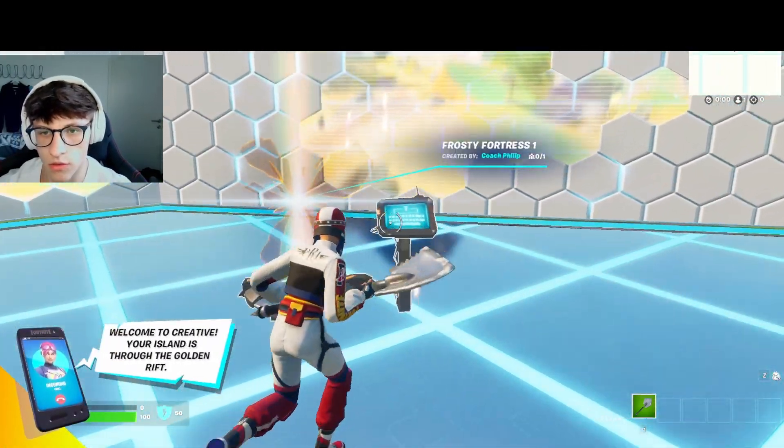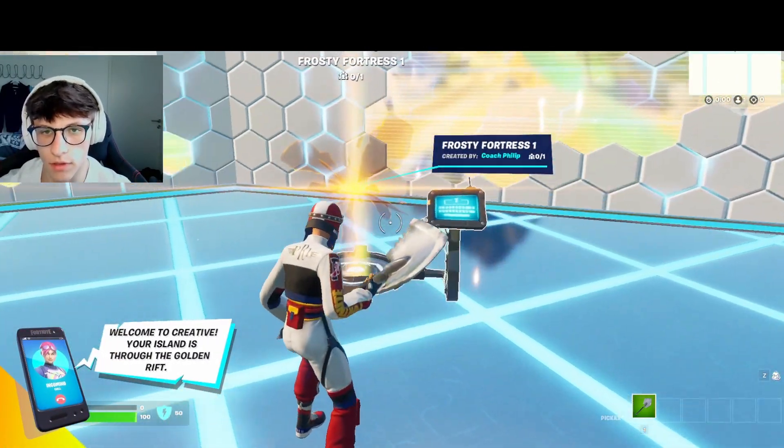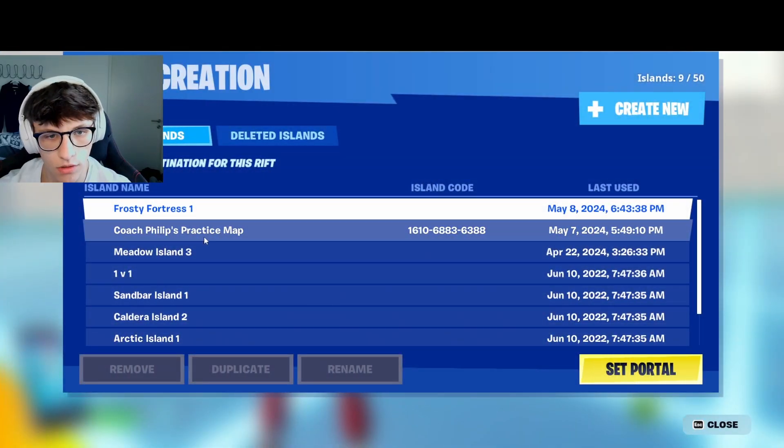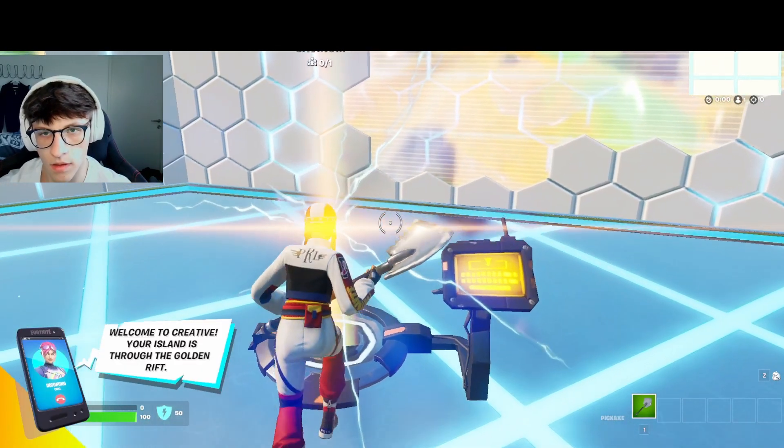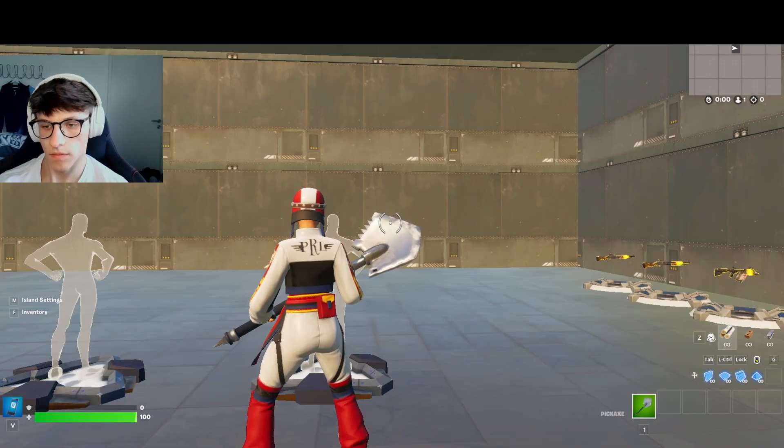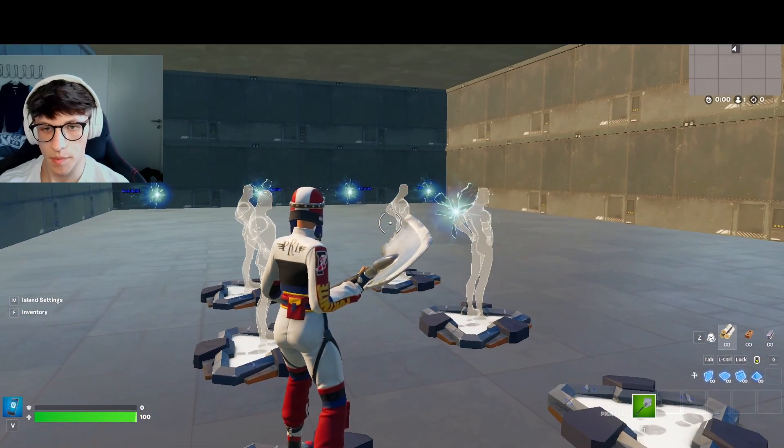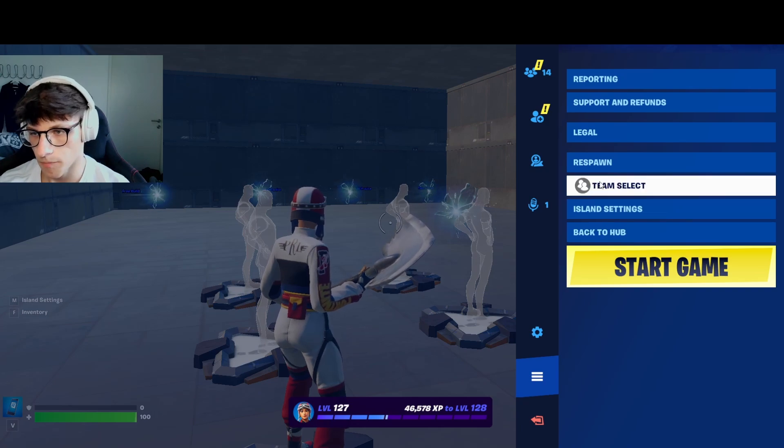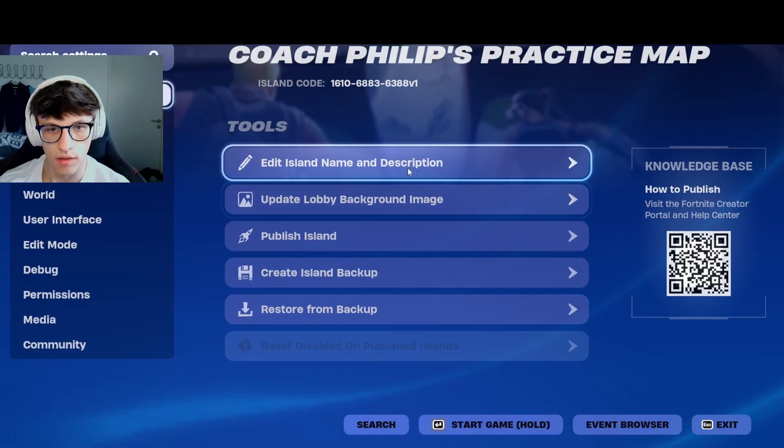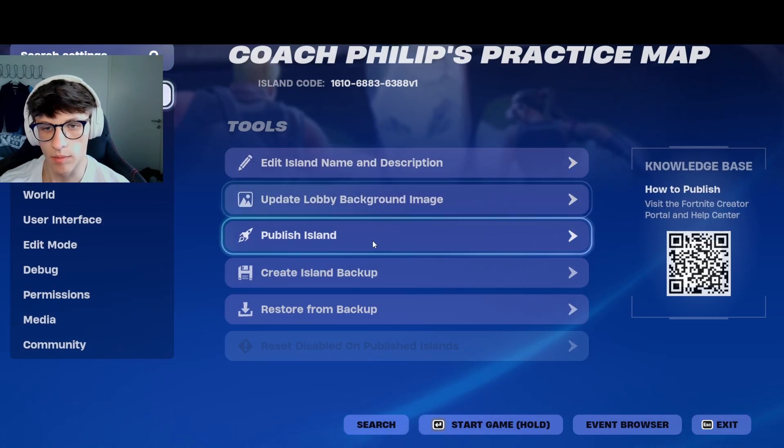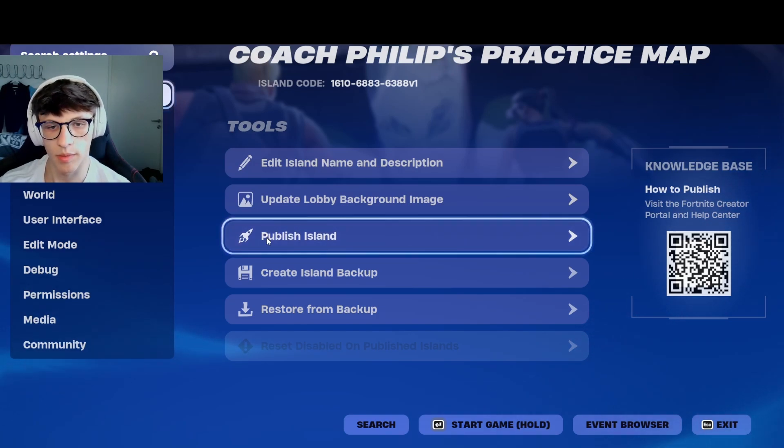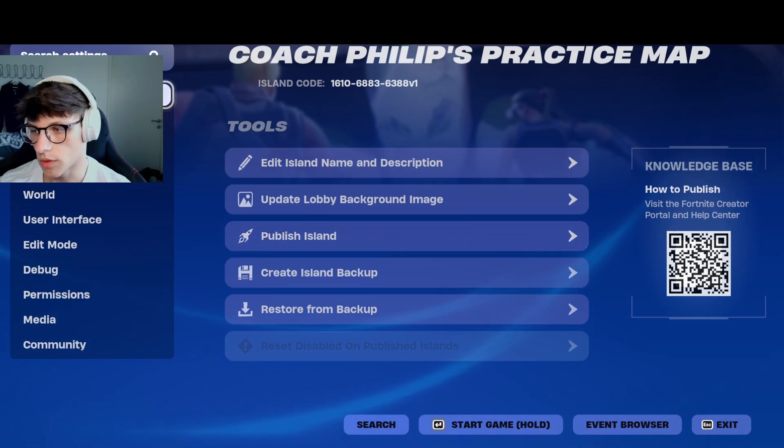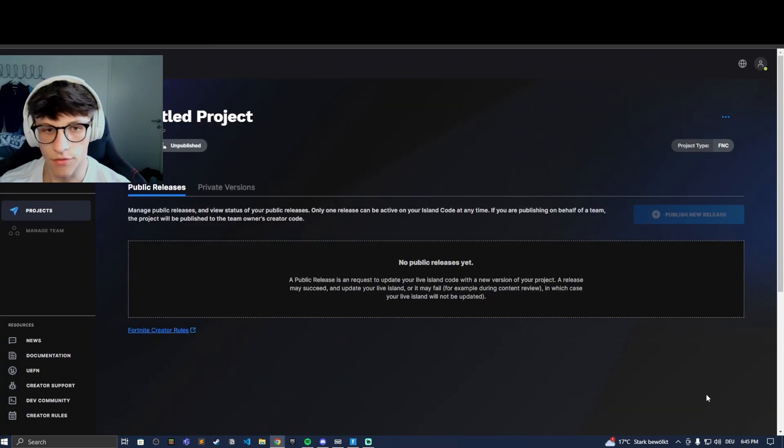To publish your island privately, go into the island you want to publish. I will choose this one. Once you're in the map, click escape and then go to the island settings. Right here you can see publish island. Click this and the island will be published privately, and you will be able to publish the island for other people as well.